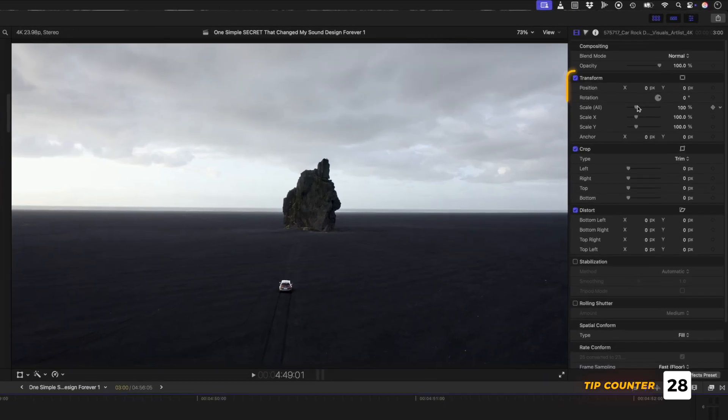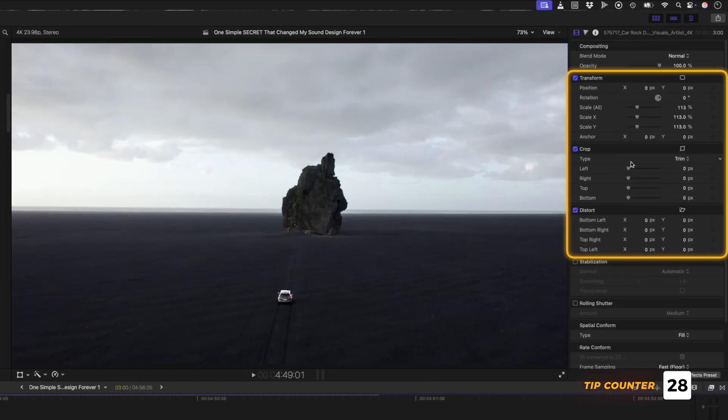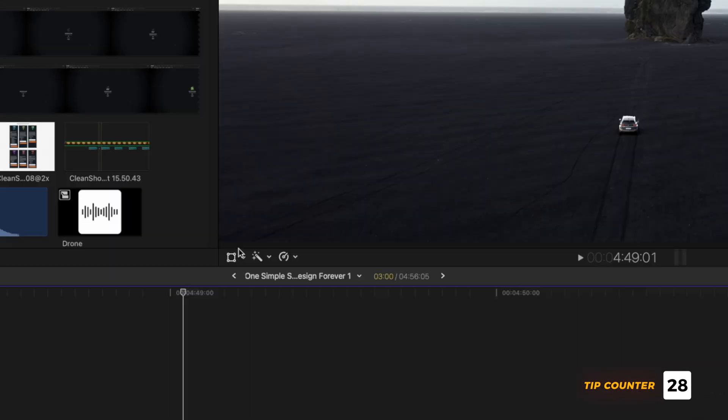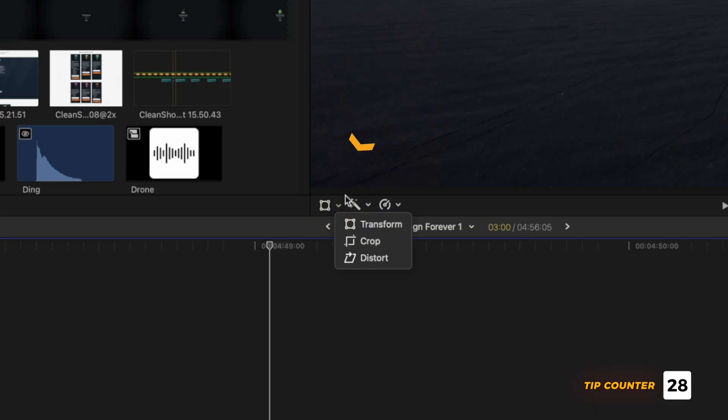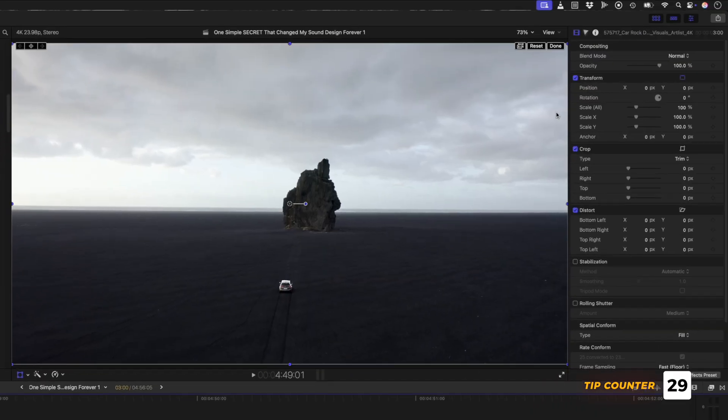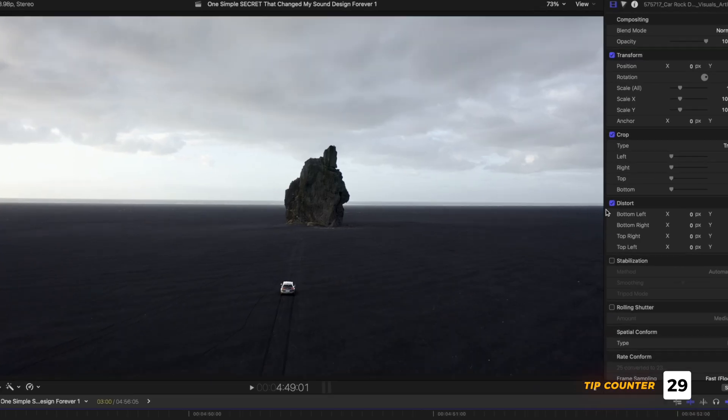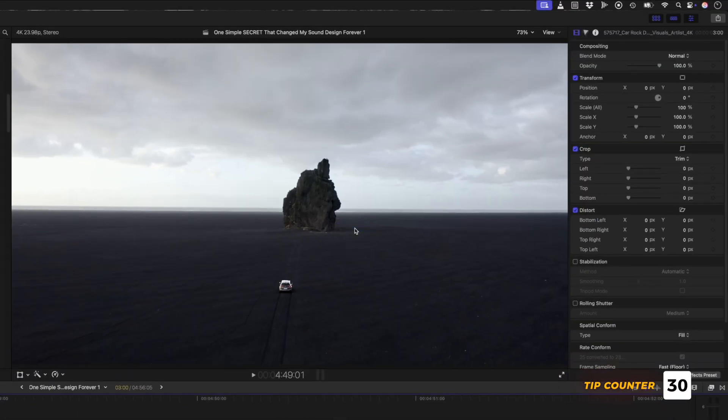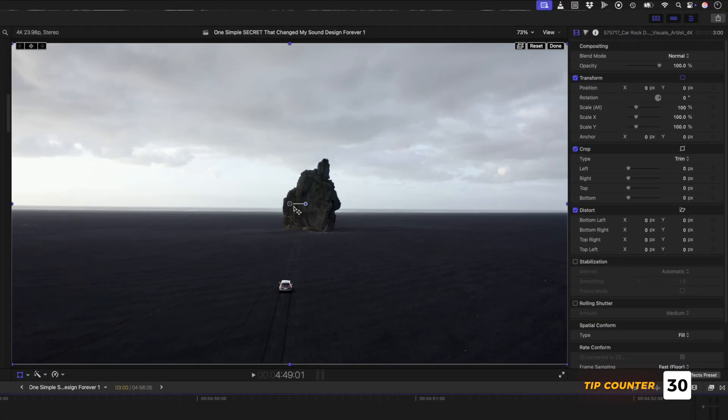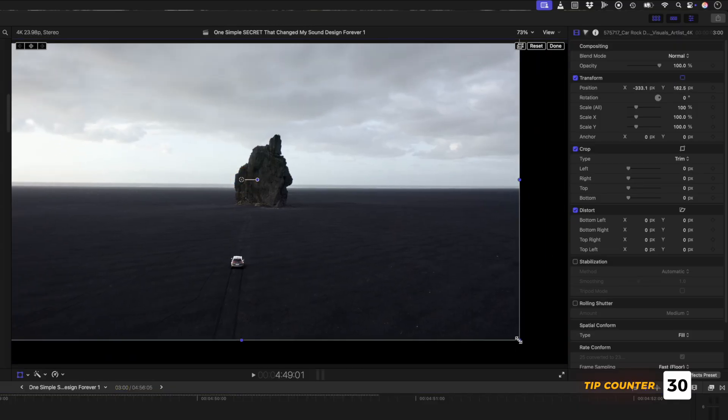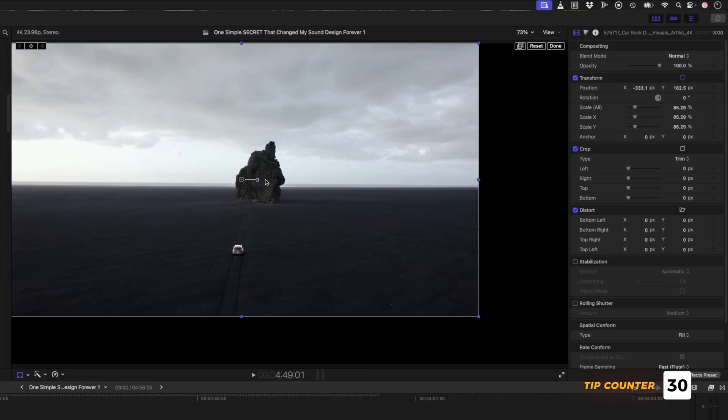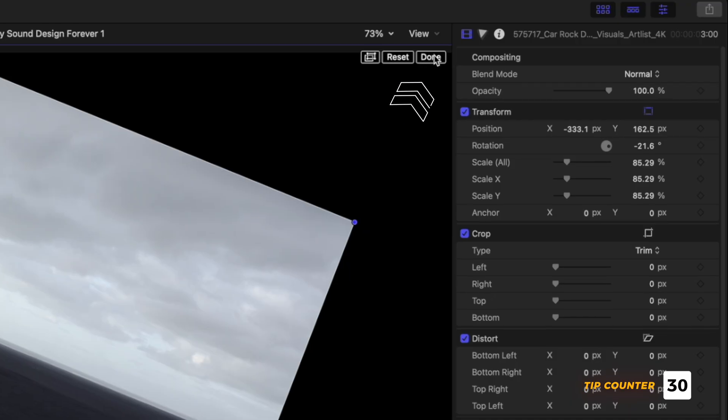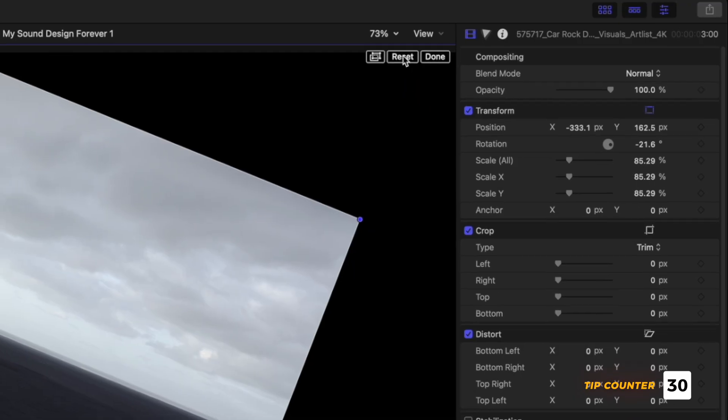Instead of adjusting transform, crop, and distort properties in the inspector window, you can also click on the drop-down menu here to enable on-screen controls to adjust the parameters. But a faster way is to right-click on the viewer window and access the properties from there. Let's select the transform properties, and you'll notice I can adjust the position, scale, and rotation really quickly. When you're finished, hit done.